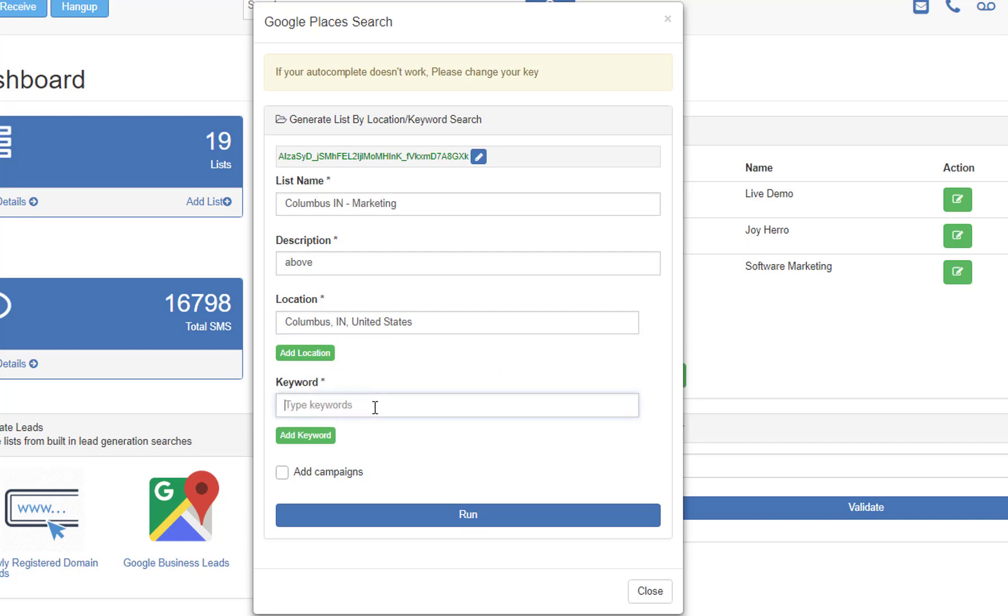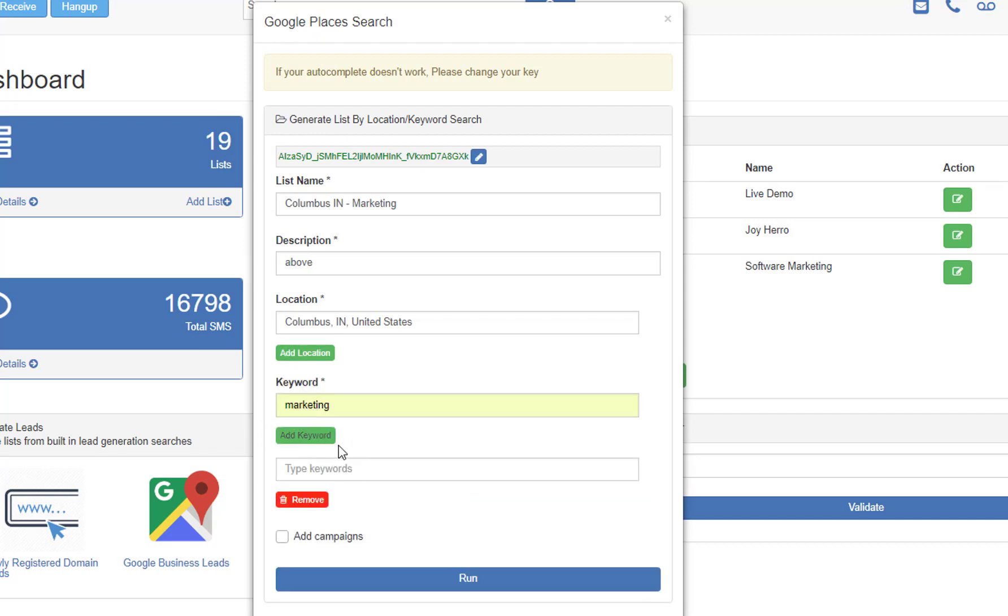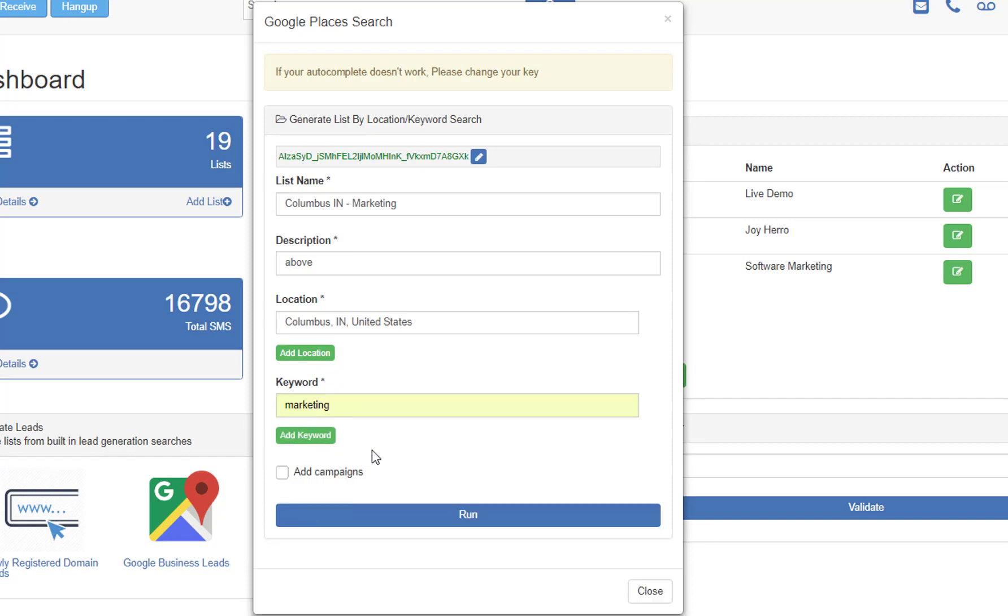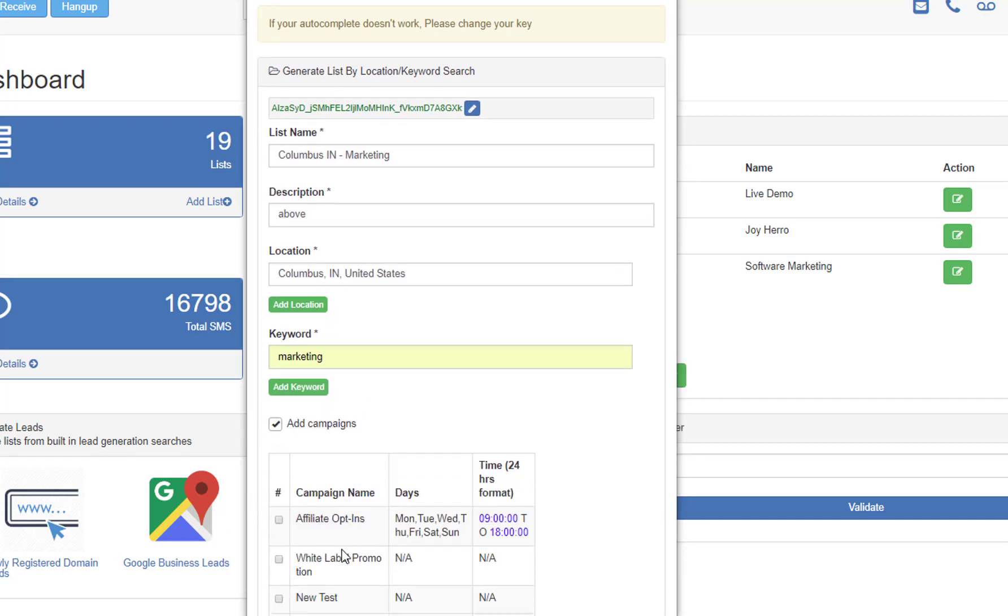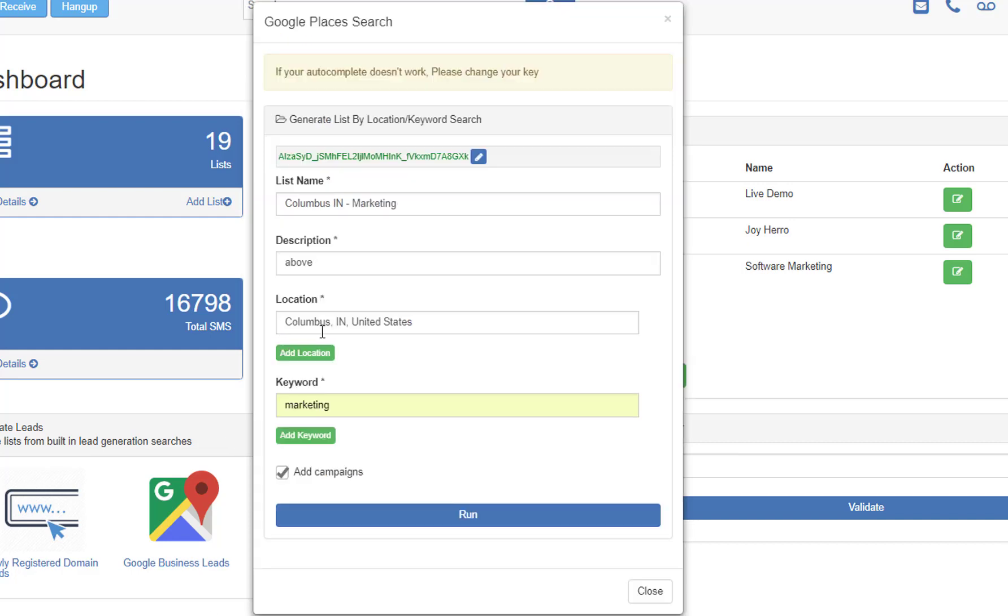Then you want to give a keyword that you're going to be looking for. So I'm going to look for marketing. Just remember, you can add multiple locations if you want to. You can also add multiple keywords if you want to. You can also, when you're doing this search, add somebody right into a campaign that you have from this search. So I'm not going to do that.